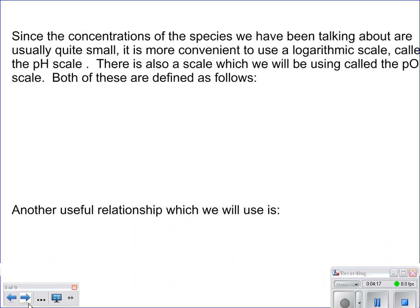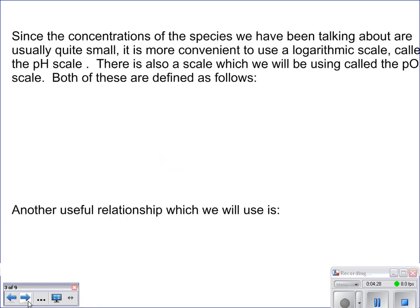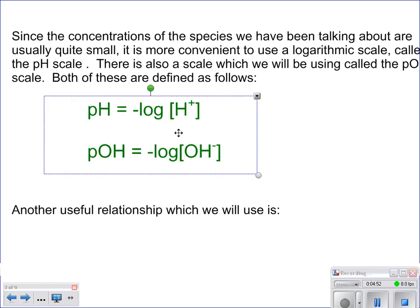Since concentrations of the species we've been talking about are usually quite small, it becomes cumbersome to work with these really small numbers. So it makes a lot of sense to work with logs — we use a logarithmic scale. This gives us the pH scale, and there's also a pOH scale. Both are defined by formulas you will be responsible for knowing.